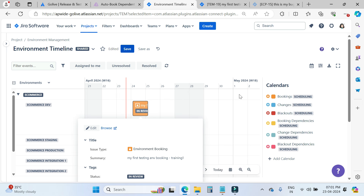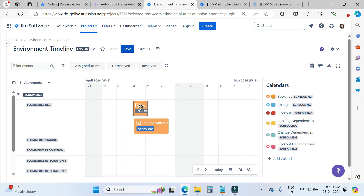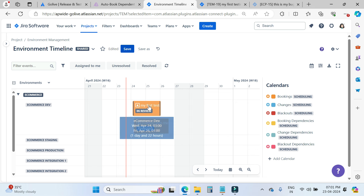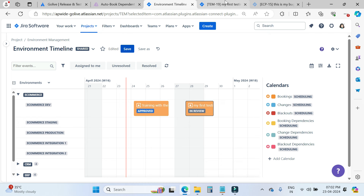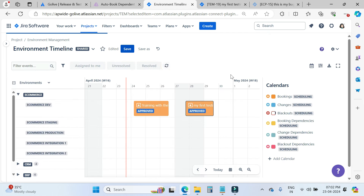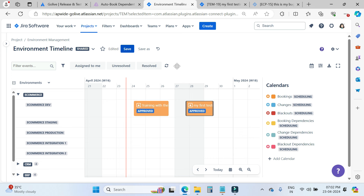Now I will come back to our environment timeline. If you want to change the time, you can simply use drag and drop. Right now you can see my booking is in review status. The GoLive app will do all the processing behind the scene and it will be auto-approved or rejected. Now I will go here and I can see it is approved, because the app has the functionality behind the scenes to automatically approve or deny bookings. You can see the status is now approved.